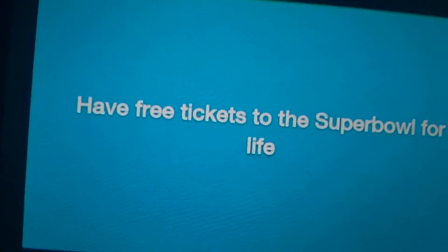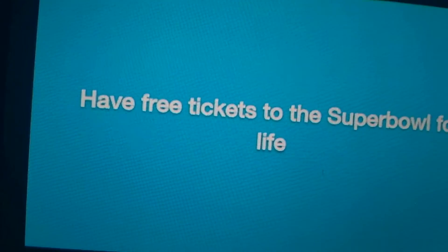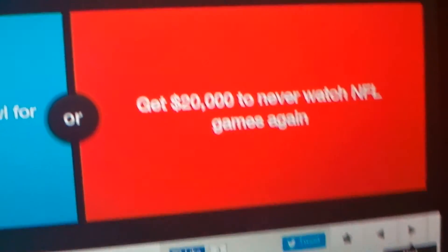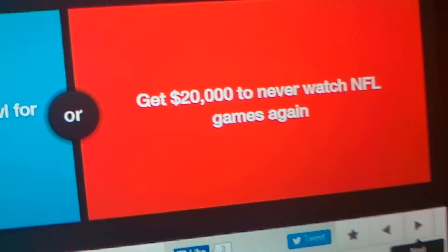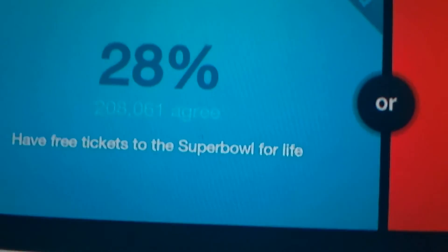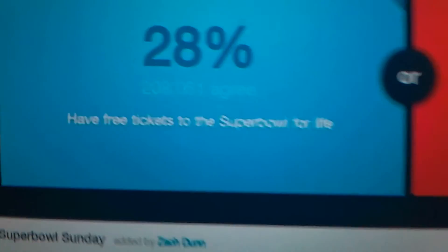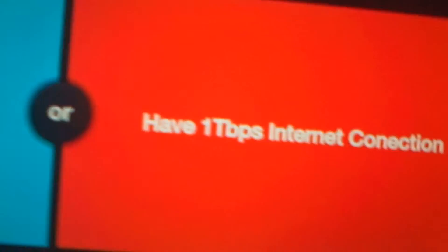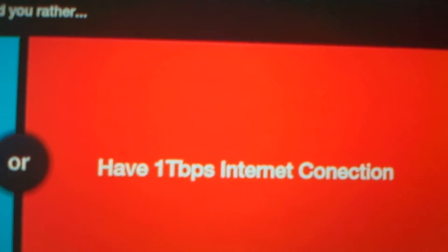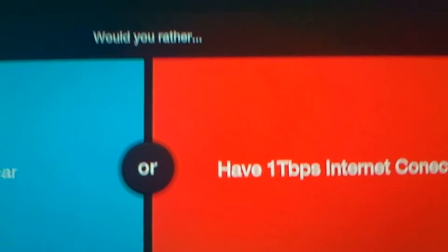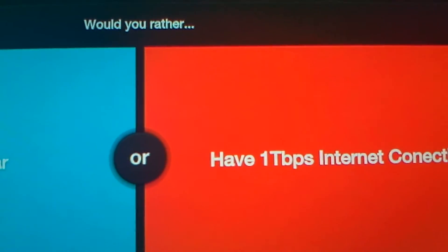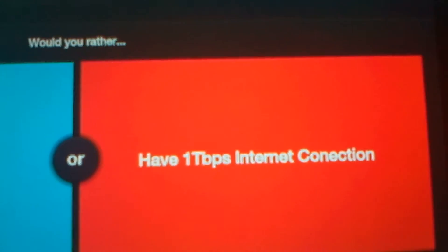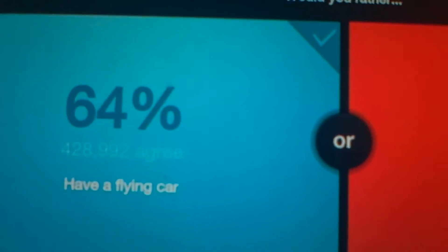Have free tickets to the Super Bowl for life or get $20,000 to never watch NFL games again? How many people said... what? People don't like football anymore. Or have... oh no, have a flying car or a... one TVPS internet, I don't know what that is. So, have a flying car. Yeah.